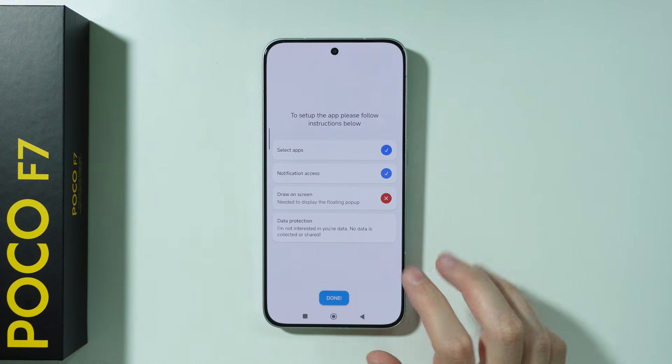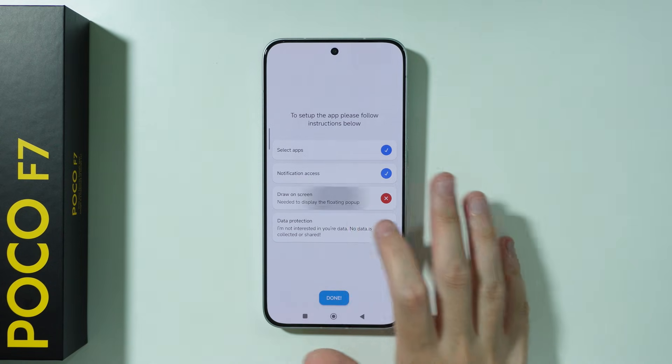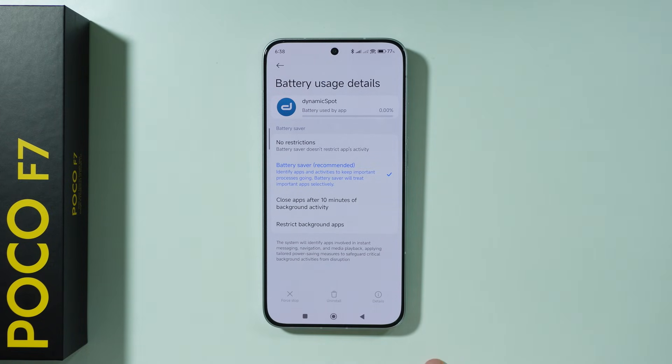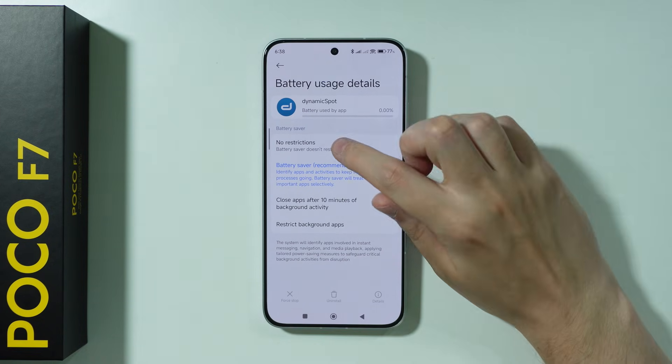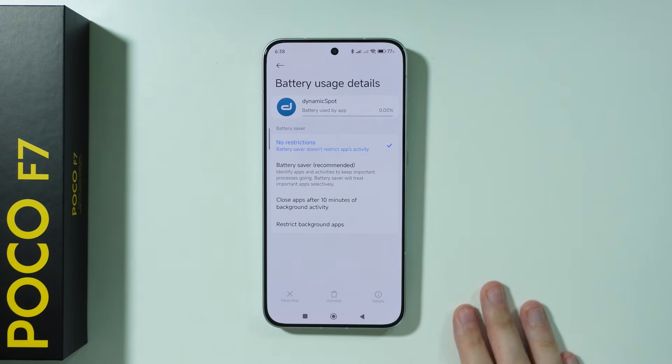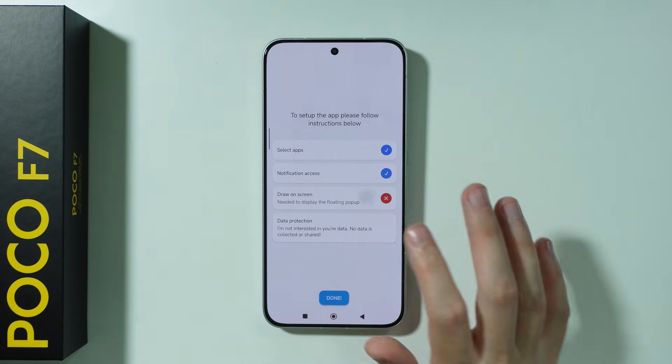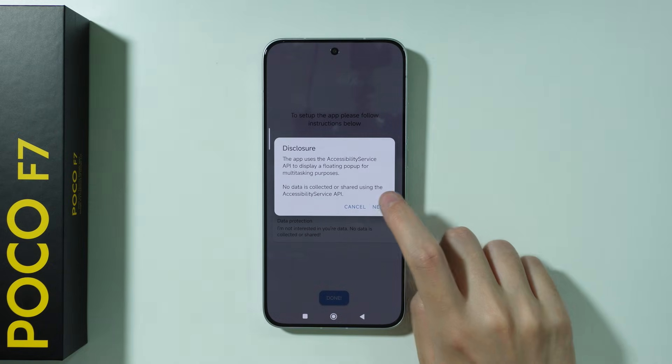There we go. Now go to Draw on Screen and you should be able to set it to No Restrictions. Go back, tap again, and press next.